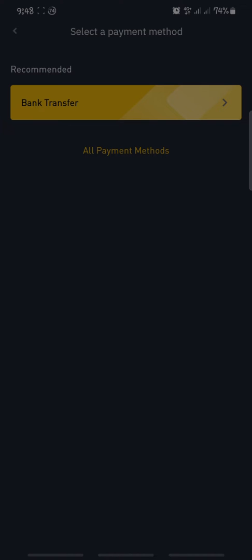First we are going to click on All Payment Methods before we click on Bank Transfer, so that you can see all the available payment methods that are available to you on Binance.